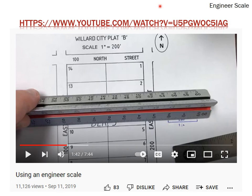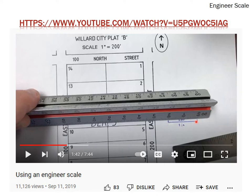In this example using the engineering scale on a site plan — a development plan of streets and lots — the scale is one inch equals 200 feet. Since the engineering scale only has 10, 20, 30, 40, 50, 60 on it, we use the 20 scale and multiply everything by 10. The tutorial link is available in the PDF comments on YouTube, or click directly if you're in PDF or PowerPoint.